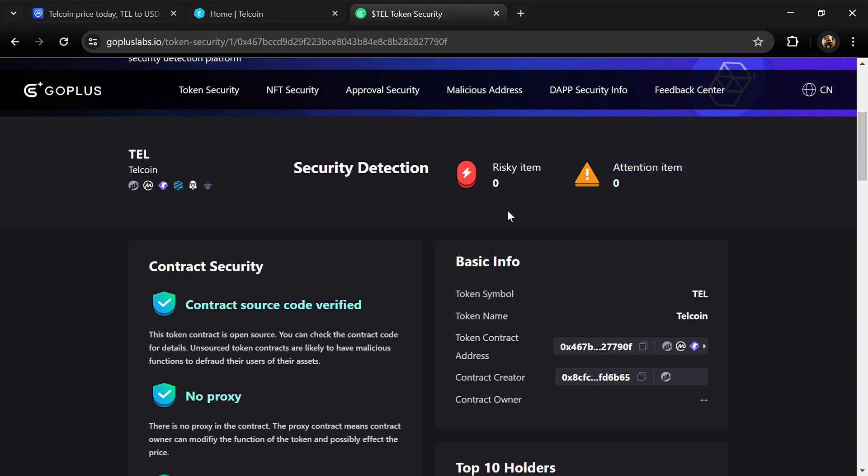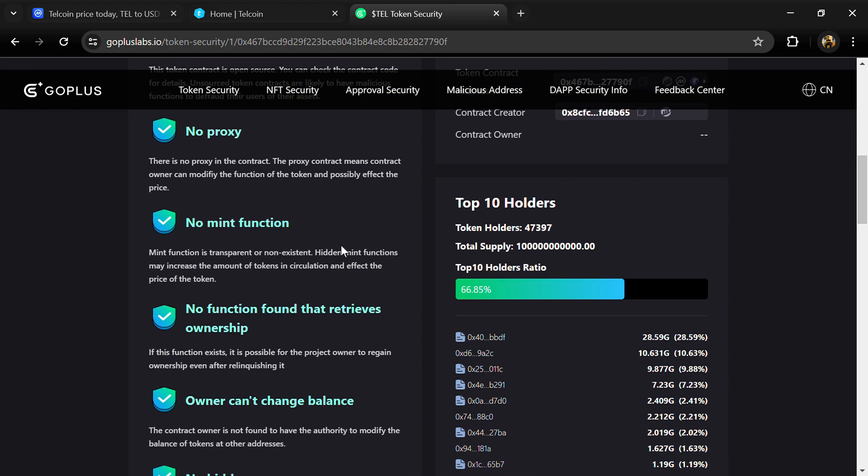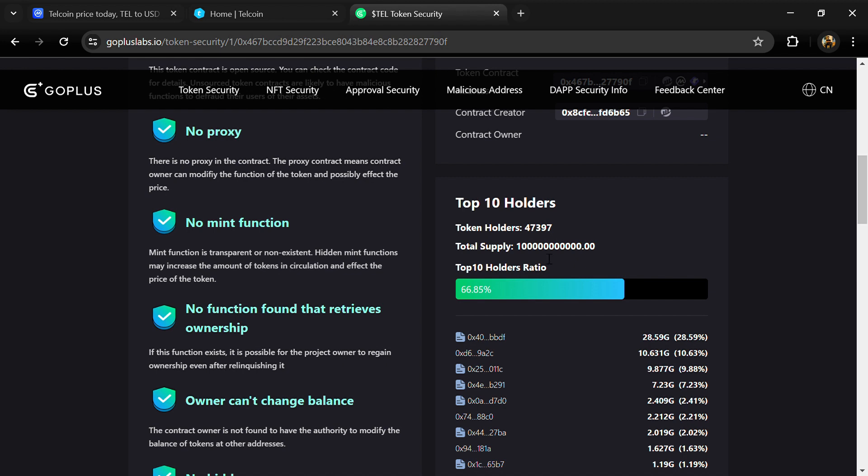Now we can also check the top 10 holders' liquidity percentage. The top 10 holders' liquidity percentage is 66%. This project has around 47,000 token holders and a total supply of 100 billion Telcoin.